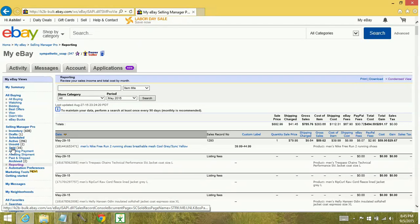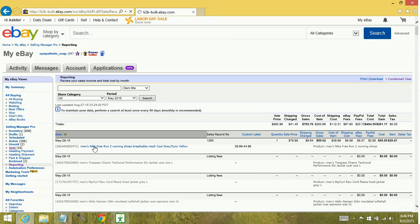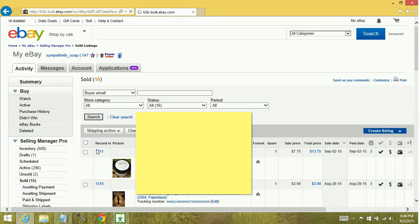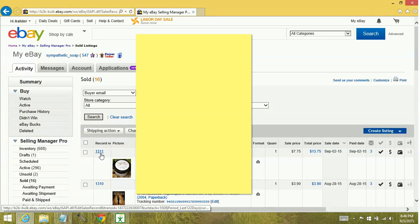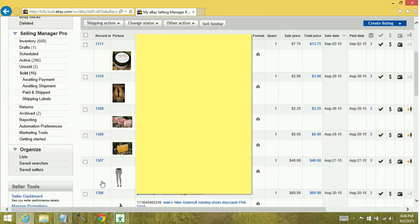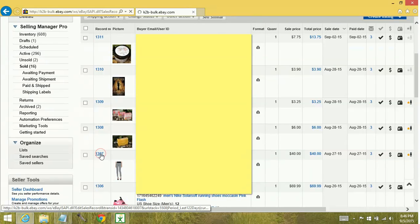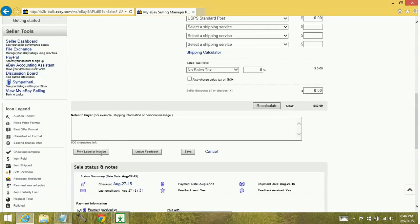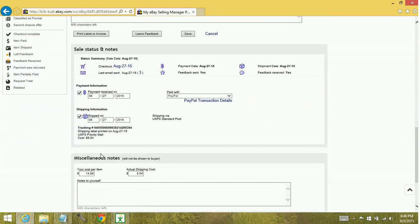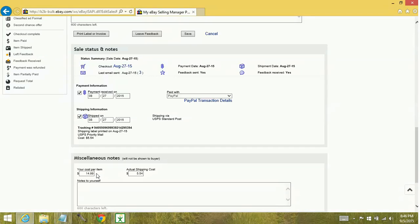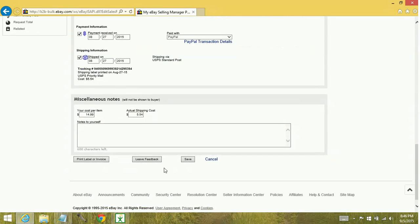So you can go into sold. We'll choose a pair of pants. So down here, under miscellaneous notes, this is where you can put your cost per item. So you type in what it cost you. I ship via the eBay website, so my shipping cost is automatically filled in. If you are changing your cost per item, you're going to want to make sure that you click save when that is done.